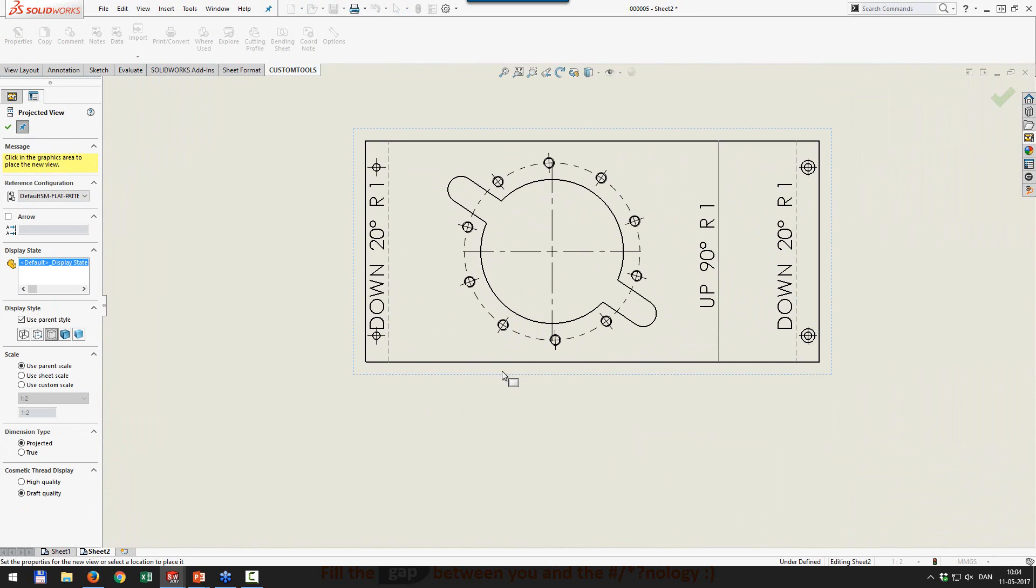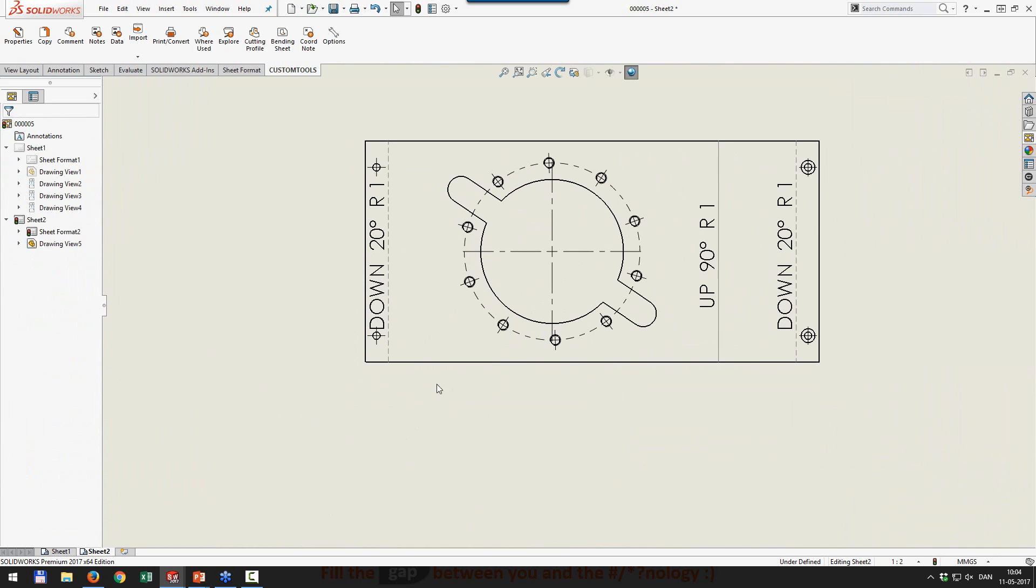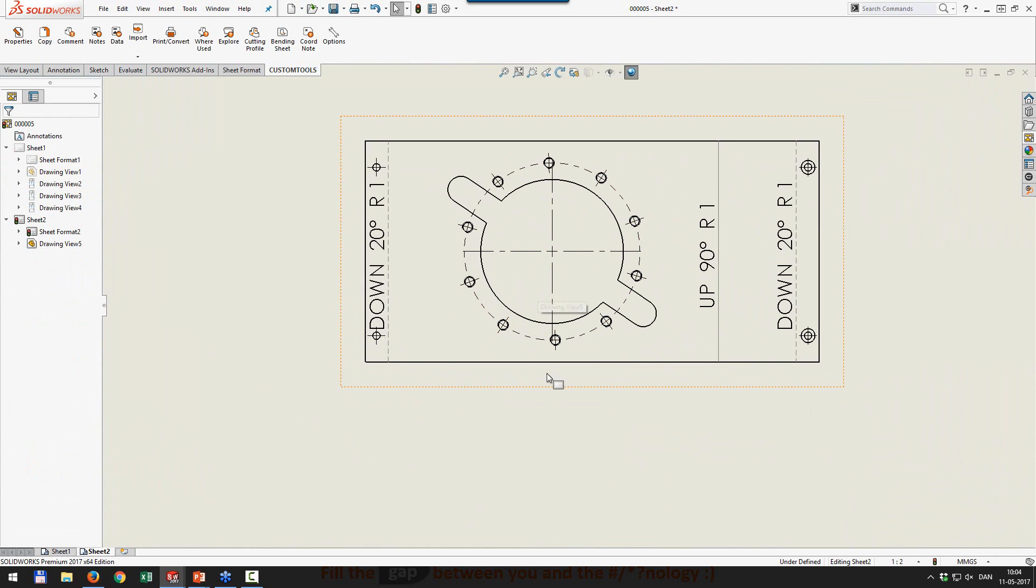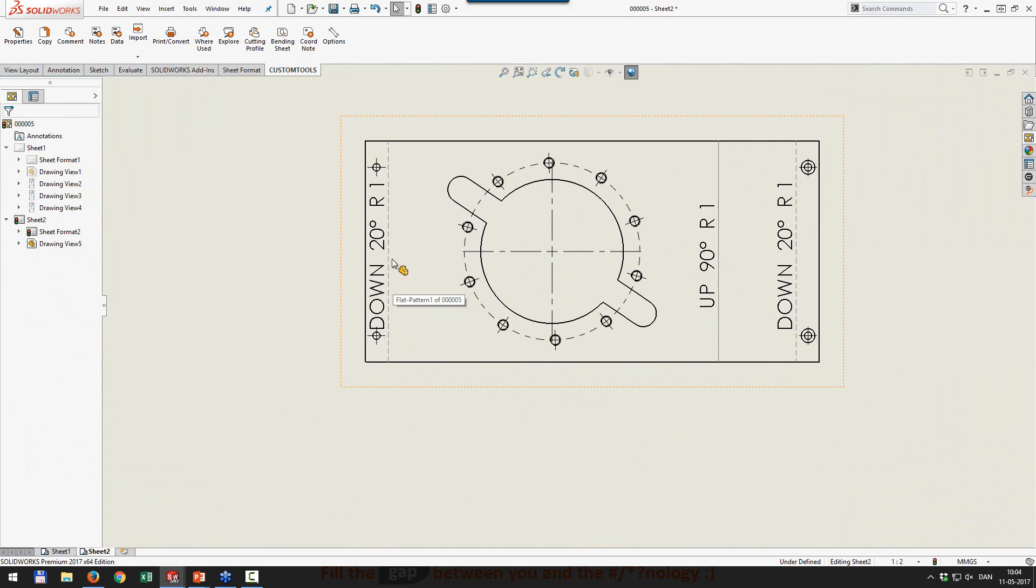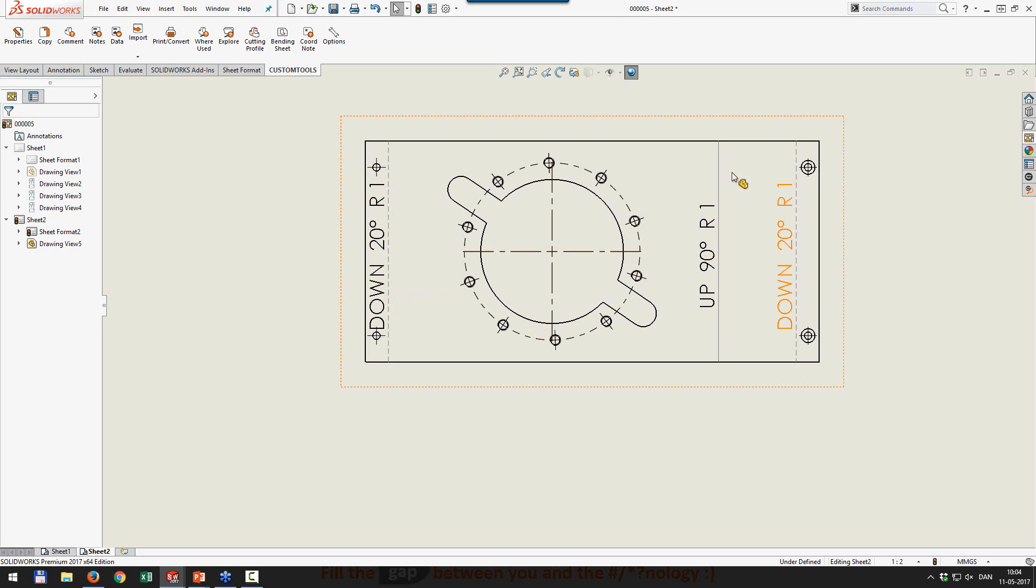So you drag in a flat pattern and you get this from SolidWorks. And this comes in, in this case, a 1 to 2 scale. So you need to set that at 1 to 1 to make sure you have a correct DXF. SolidWorks provides bent lines.